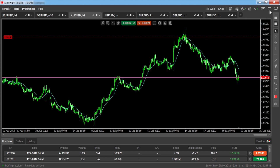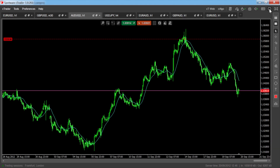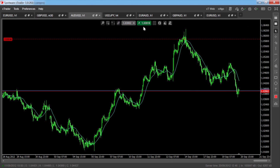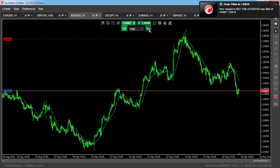The next layout is the charts only layout, which will hide the trade watch as well as the market watch, prioritizing chart space over everything else. You can enter orders inside this layout using the quick trade buttons at the top of your chart.